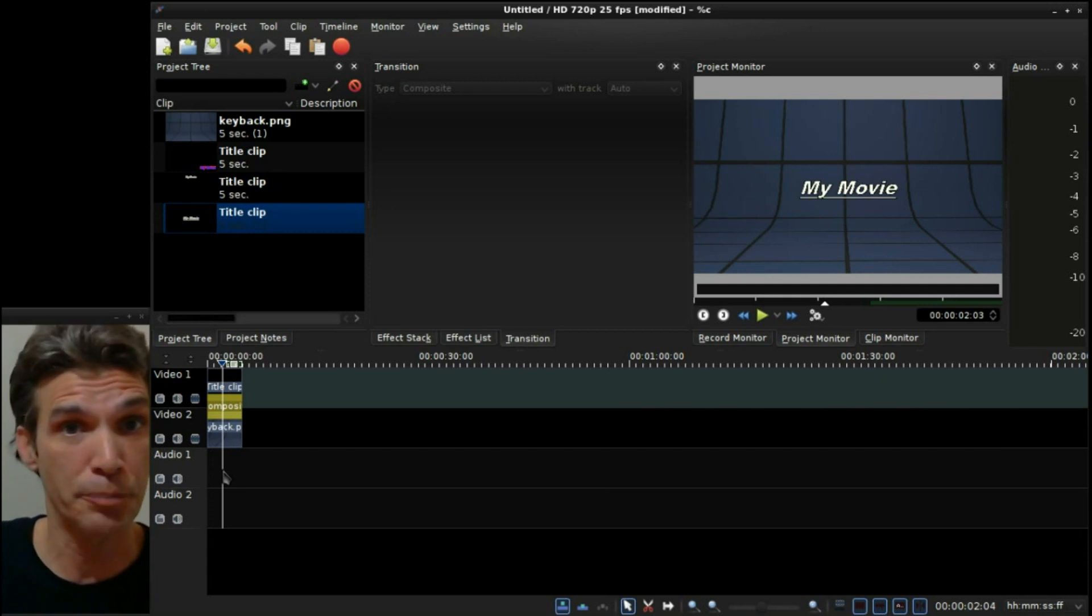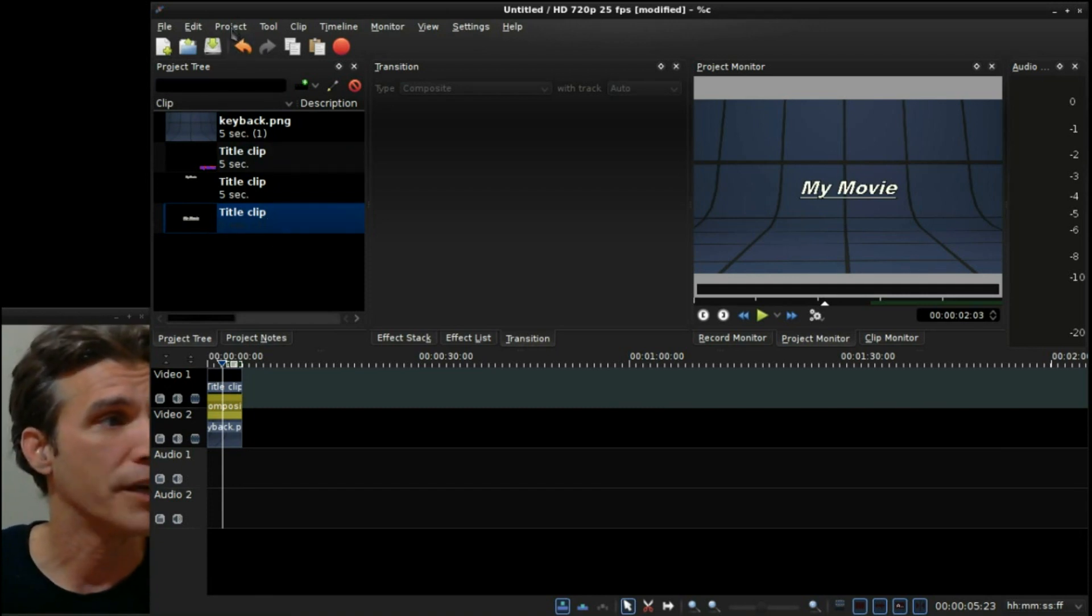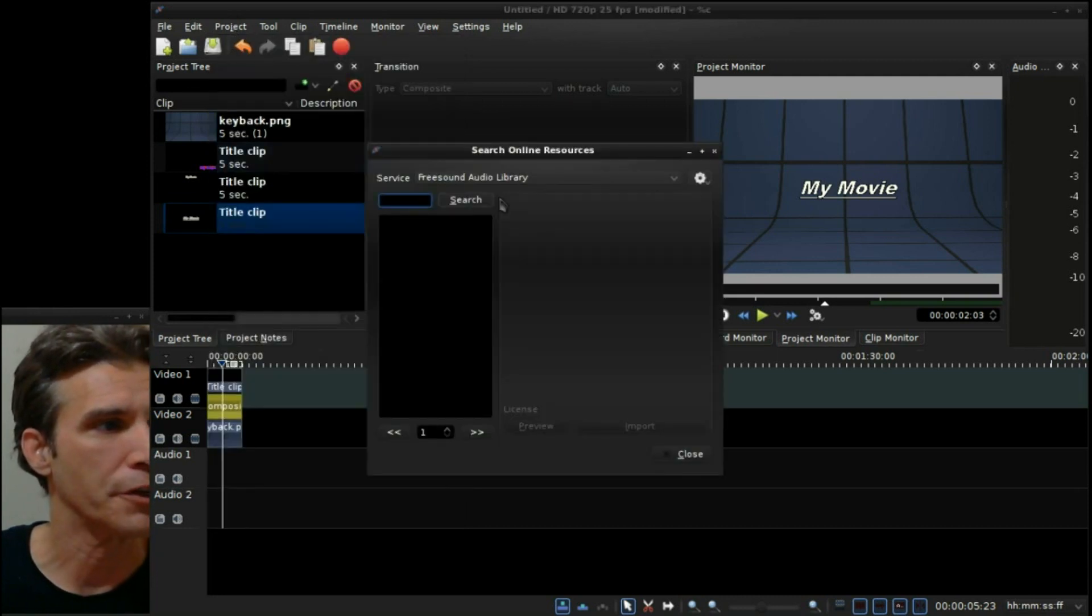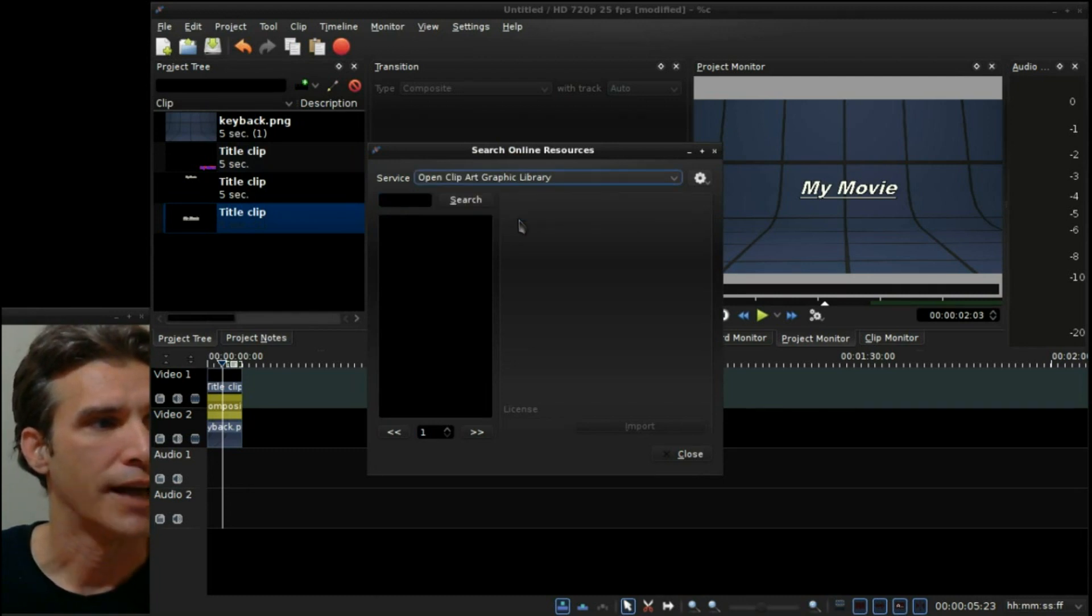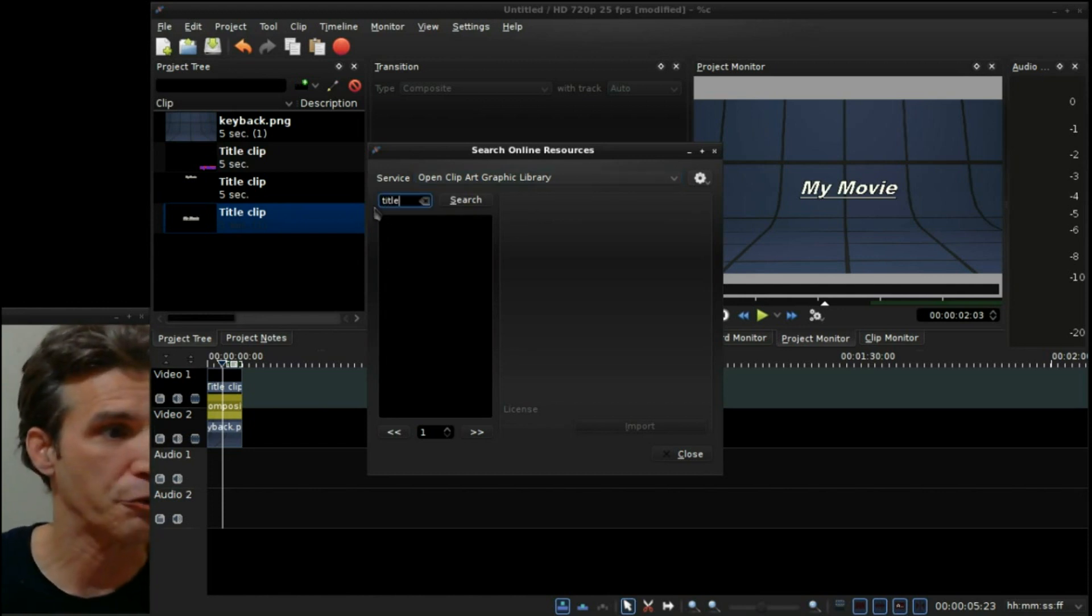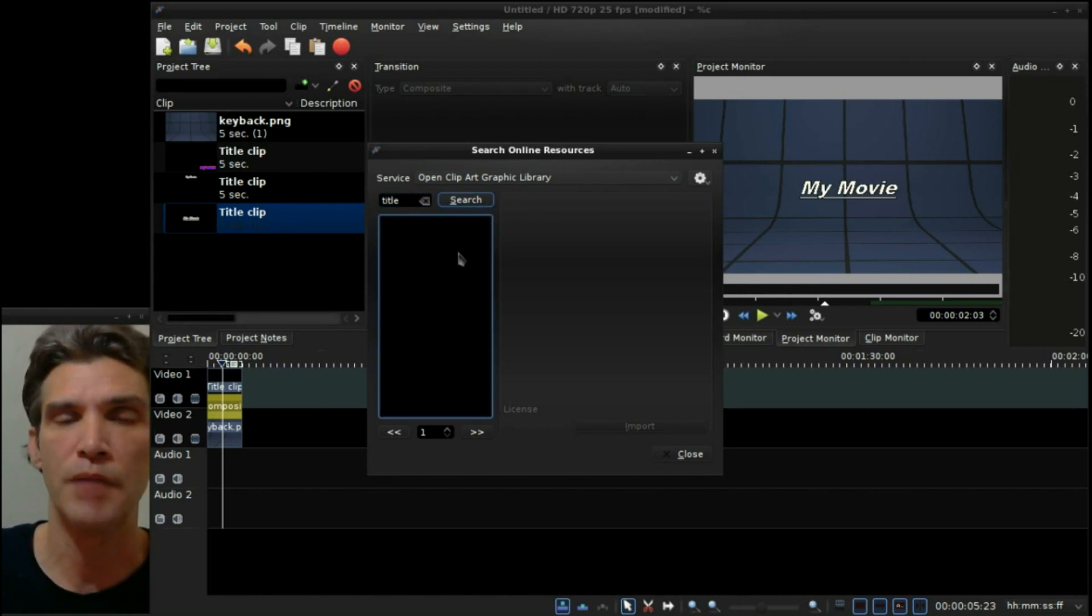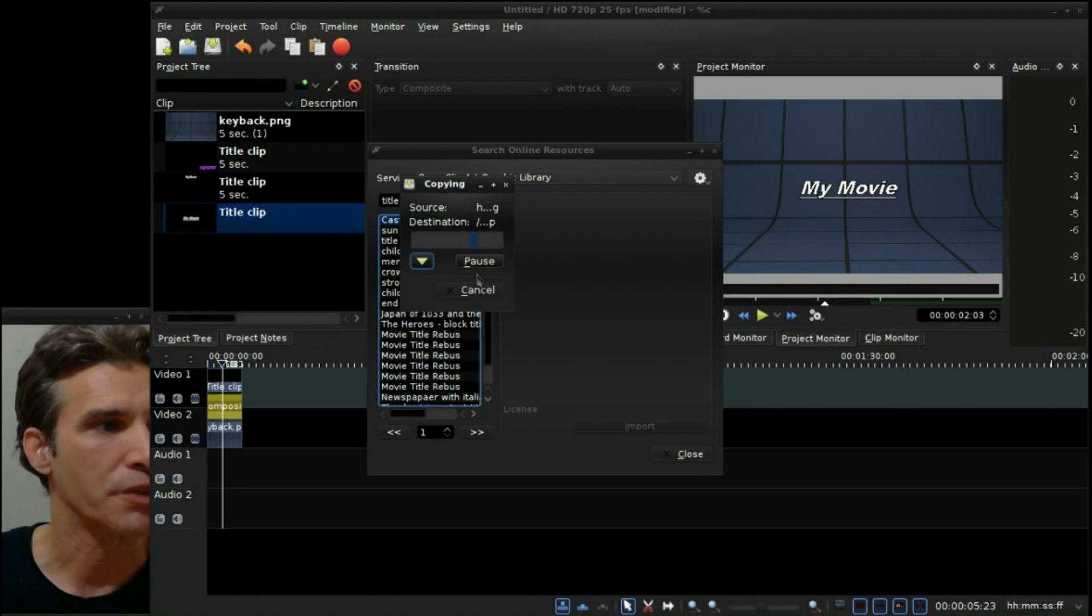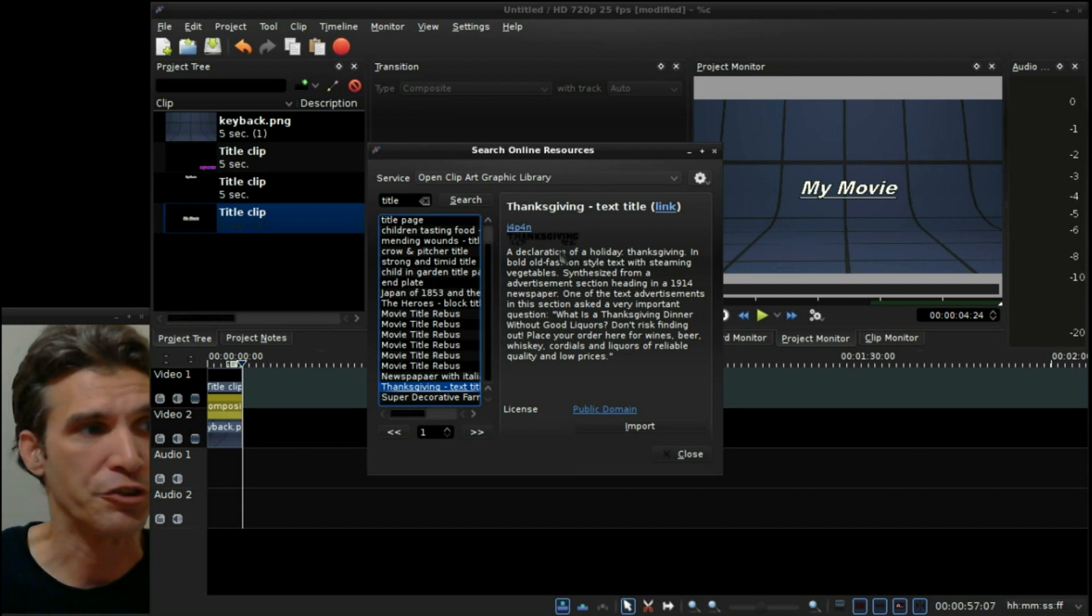Now if you want some other clip arts and that sort of thing to incorporate into your titles, remember that you can always go and use the online resources here. You can go into the open clip art library and do a search. I'll just search for title. And then some items will come up and appear in a listing here that you can select to use for different titles if you wanted to. You can see there are a number of titles that are listed in here that you could pick.